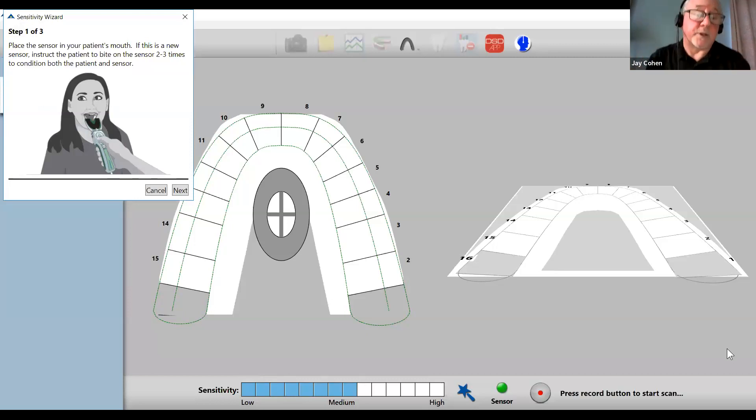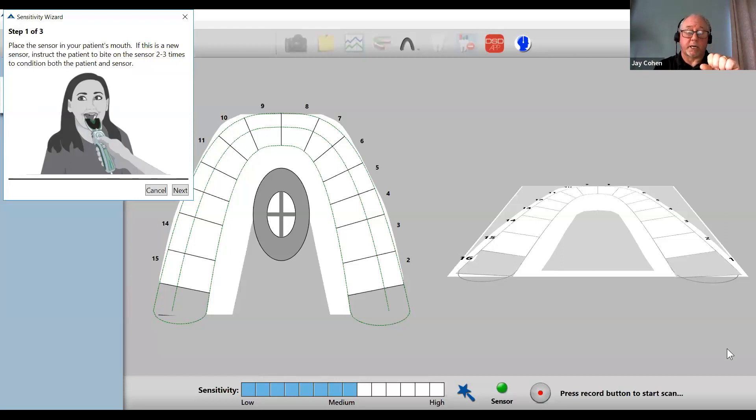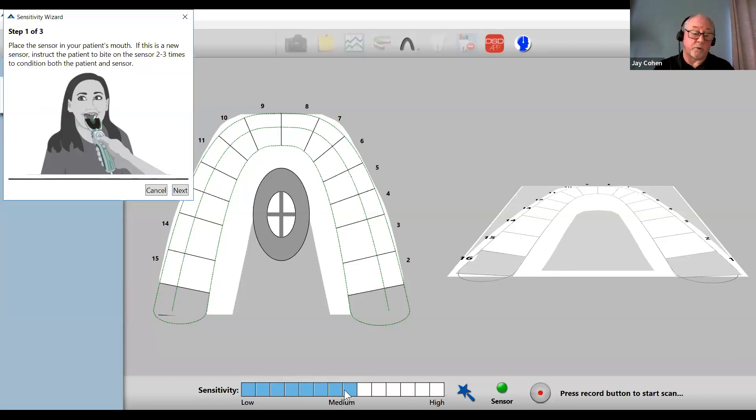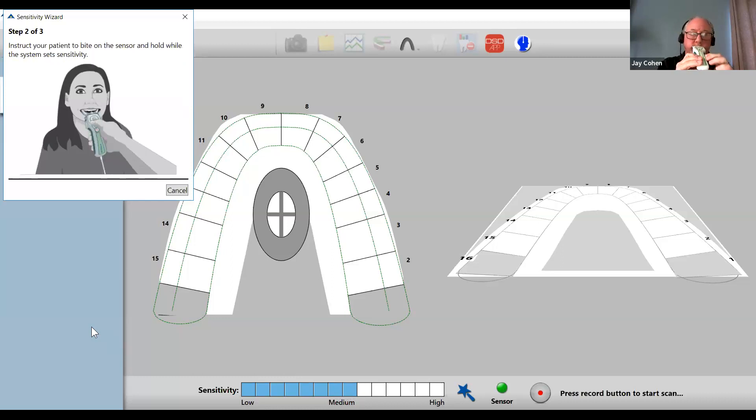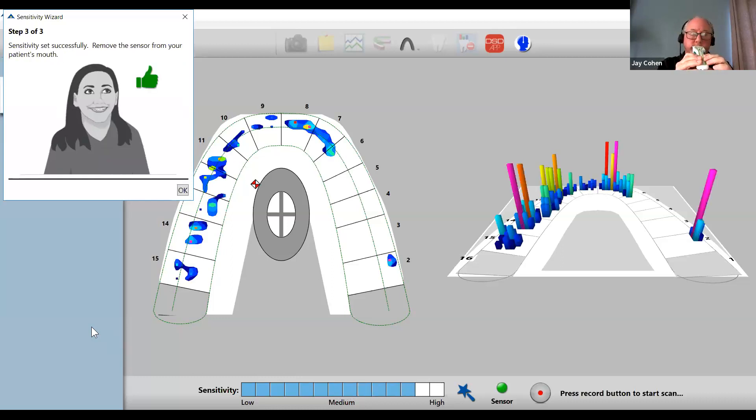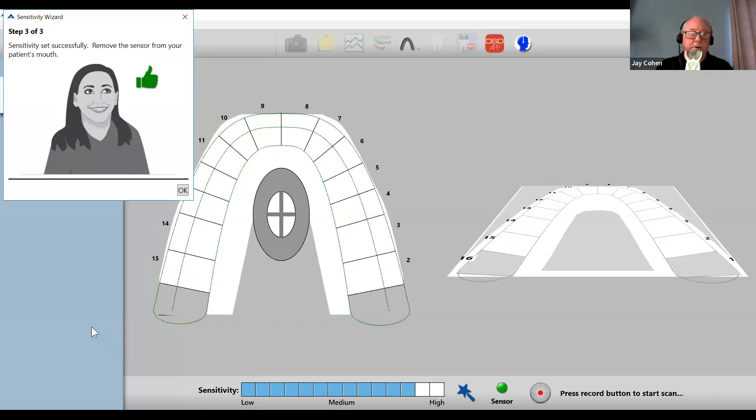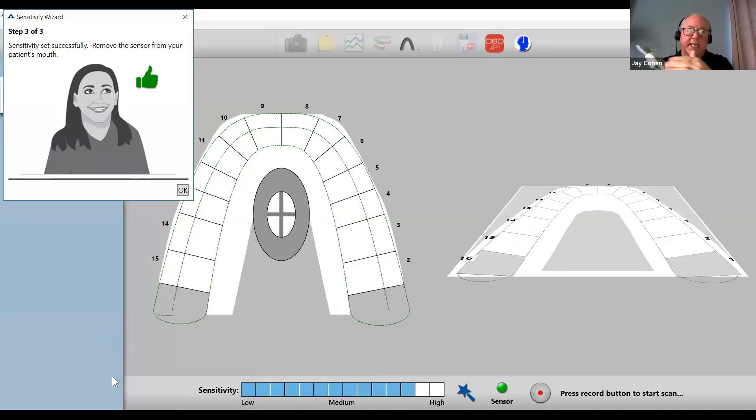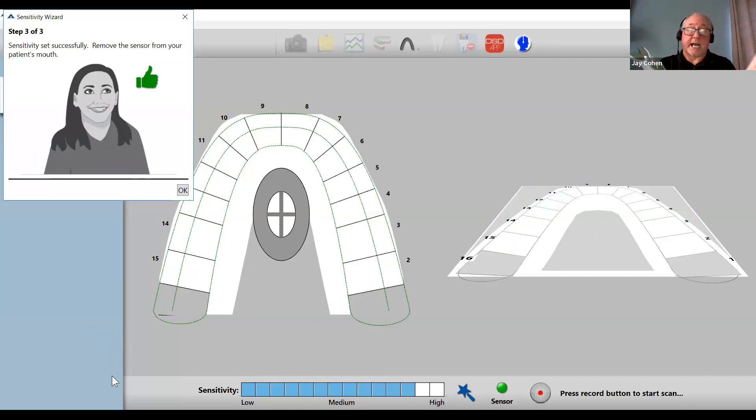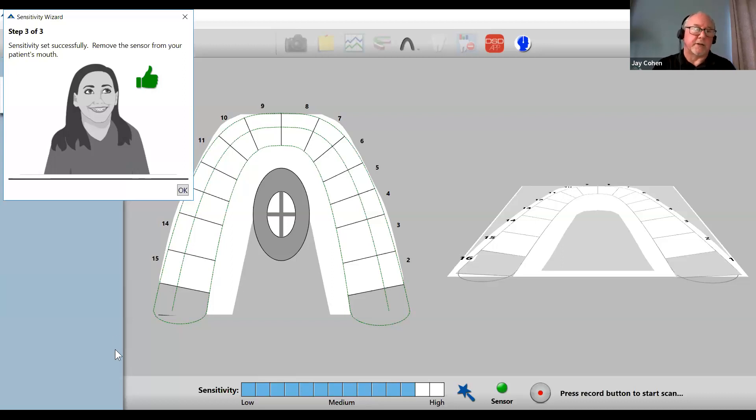What I'm going to demonstrate now is what happens if the patient bites too slowly. Right now, the wizard set the sensitivity to four out of 14 levels. That's the appropriate level for me. But if I was to bite too slowly, the sensitivity wizard did not wait for me to achieve maximum force. So it set the sensitivity while I was on my way to getting to maximum force, but I didn't get there, was probably maybe half of my total force. So the wizard thinks that I don't bite very hard and set it way up.